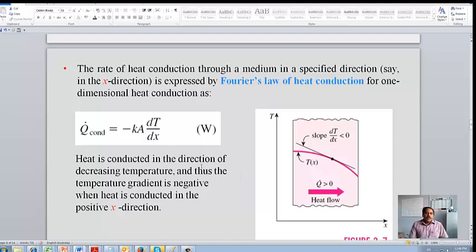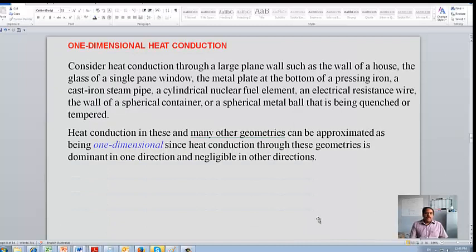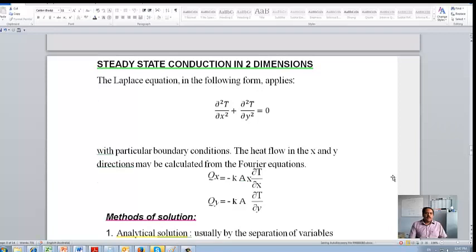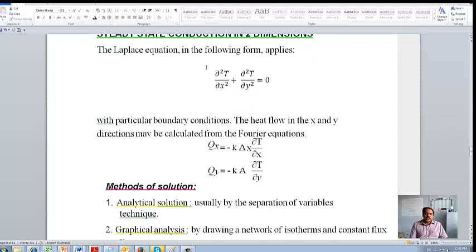For a one-dimensional heat transfer, the Fourier law of heat conduction is the governing equation. For a two-dimensional heat transfer, the temperature gradient is negative when heat is conducted in the x-direction. The Fourier law can be used for a one-dimensional problem, but in the case of two-dimensional problems the solution is more complicated. This is the general heat conduction equation for a two-dimensional problem — heat is flowing in the x-direction and y-direction, and for each direction we can find qx and qy using the Fourier equation.